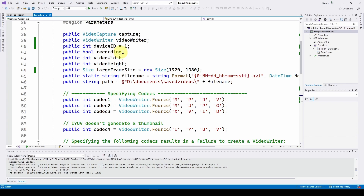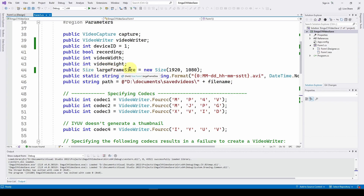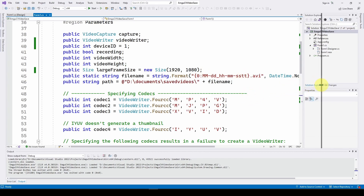We also have integers for video width and height — in our case 1920×1080 — and a System.Drawing.Size called 'largeFrameSize' set to 1920×1080 so we can resize the camera image for the picture box. For the saved video filename, we include the date and time. We define a public static string filename using String.Format with month, day, hour, minute, seconds, and then .avi extension.